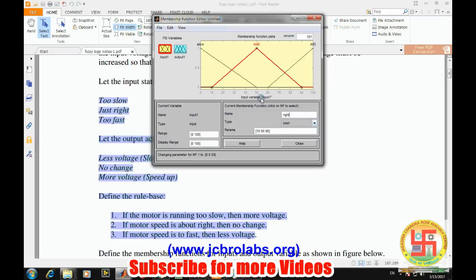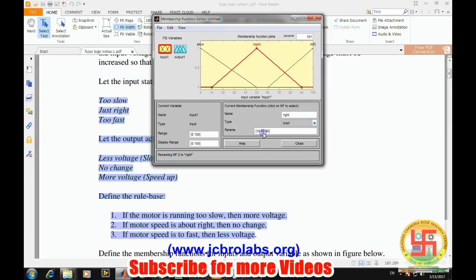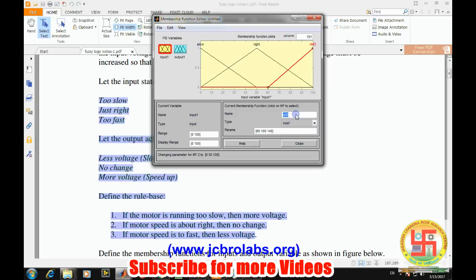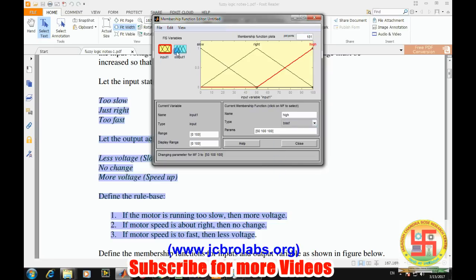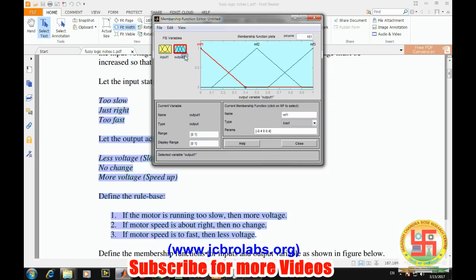The slow values go from 0 to 50, so we'll type 0, 0, and 50. The 'just right' speed is 0, 50, 100. The high speed goes from 50, 50 to 100, 100.